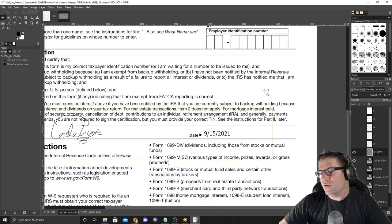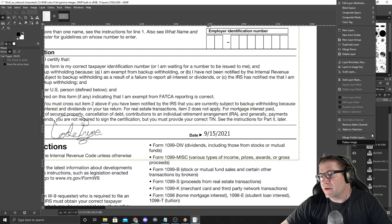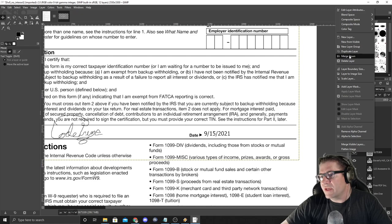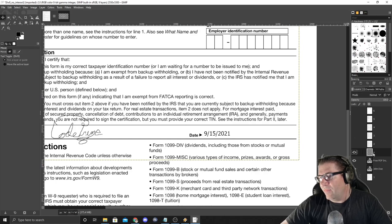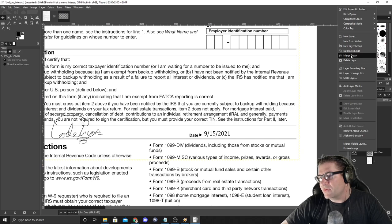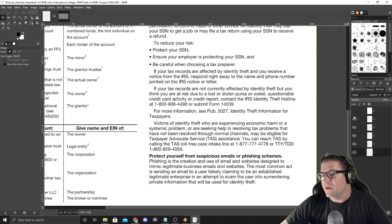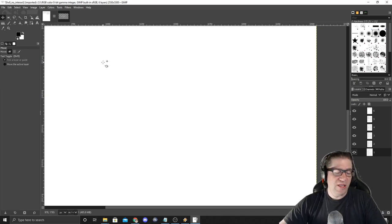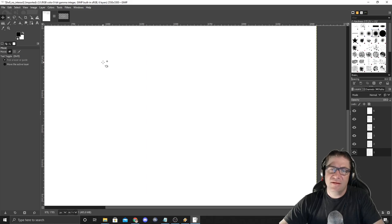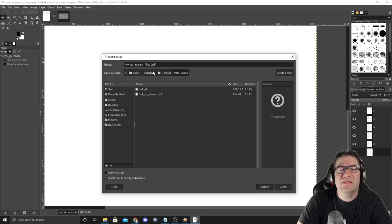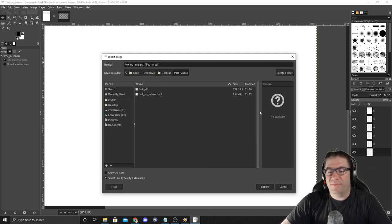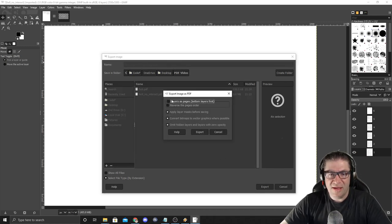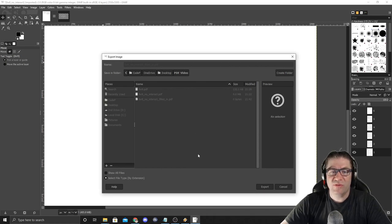So what I'm going to do now is I'm going to go back over here to all those layers that we've added. I'm just going to merge them down, merge down, merge down, merge down each one of the layers. Merge down, right click merge down and last one, right click merge down. Now we should be able to uncheck or unhide all the other layers. I'm going to hit control shift E. This is going to export it and the note interact. I'm going to put underscore filled in dot PDF just like that. And now when I hit export, check this out layers as pages bottom first, check that box export and away she goes.